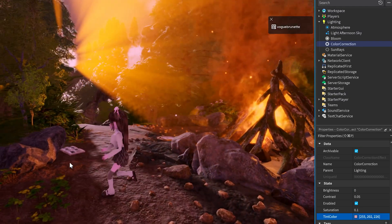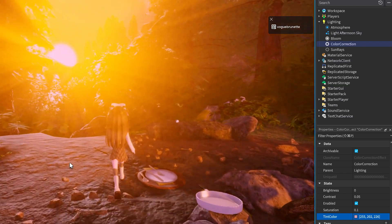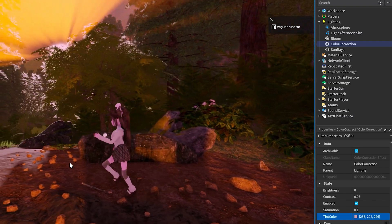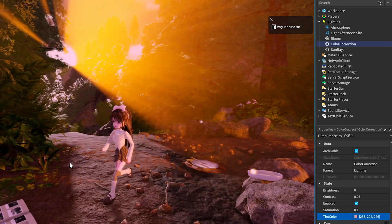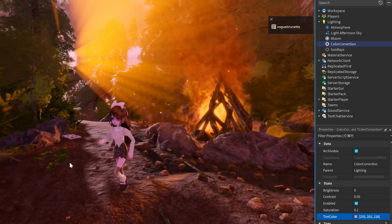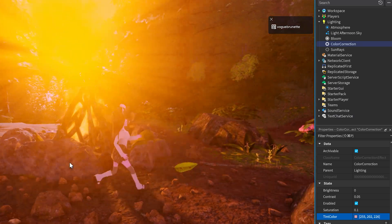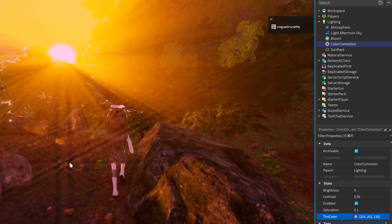That's it for post-processing effects. Once you start using them, it's easy to see how much they can elevate the feel of your experience. So step into the director's chair, light the scenes, set the tone, and bring your experience to life. Happy building!